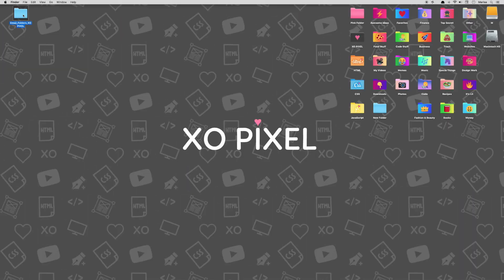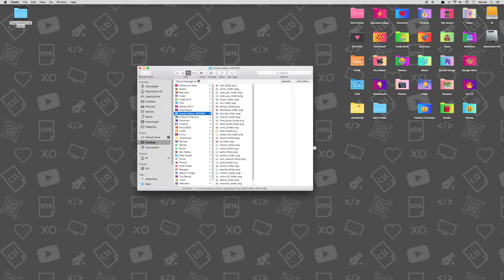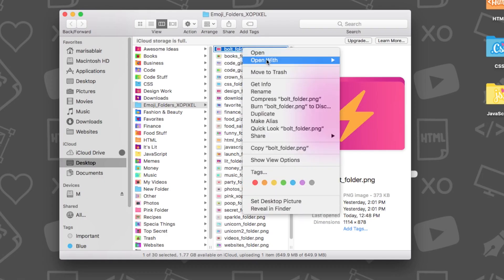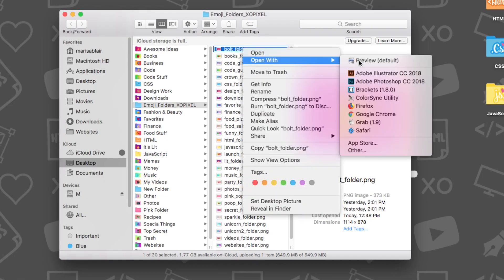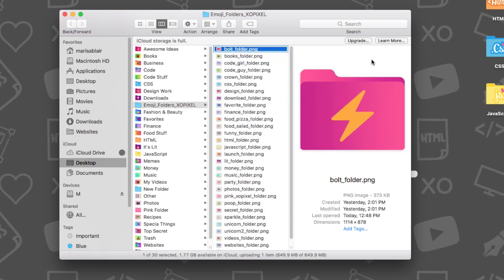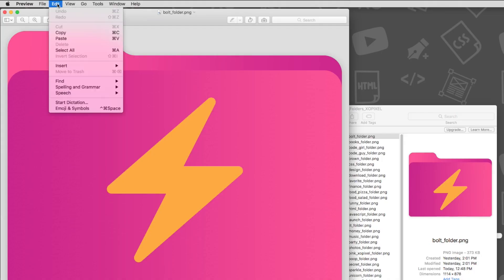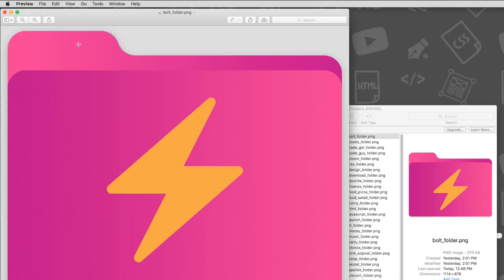First, open the custom folder icon in Preview. Right-click on the image and click Open with Preview. Once the image has been opened in Preview, press Cmd+C or go to Edit > Copy so that the image is on your clipboard.